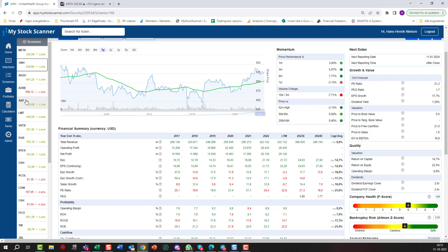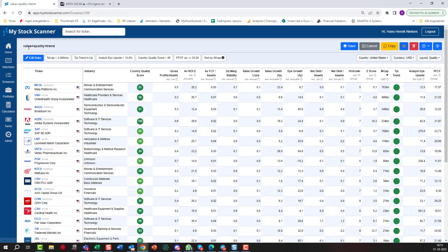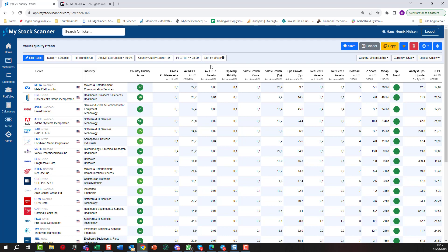This is just to show you how to build a very simple screener just saying market cap above 4 billion, TPI trend up, a reasonable upside compared to the analyst estimates, country quality good, price to free cash flow below 25, and then we're sorting from the market cap.